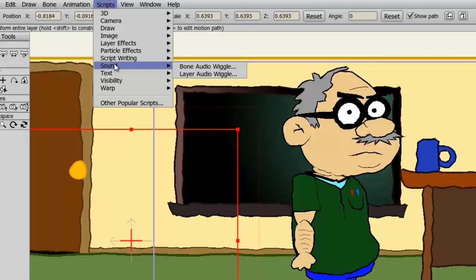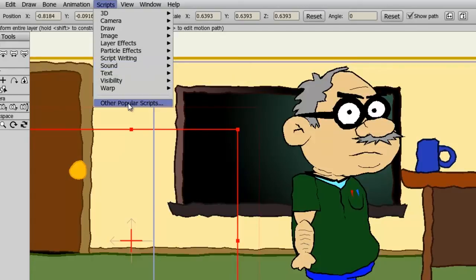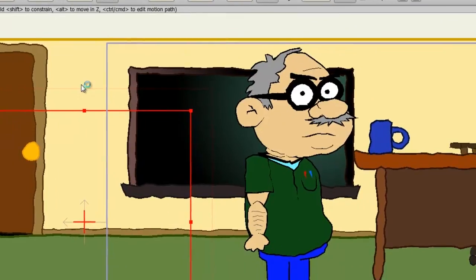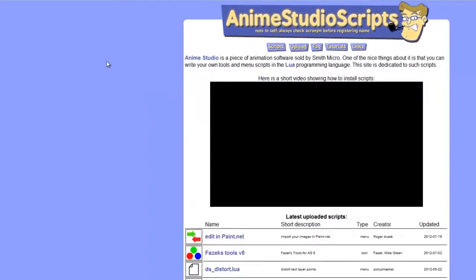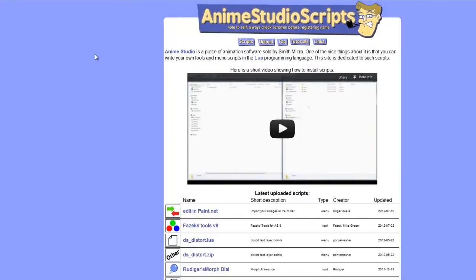Now let's say you want to add to these scripts, that you want to install more scripts or just see what's out there. You can always click on Other Popular Scripts. This will bring you to animestudioscripts.com. If you're looking for scripts I definitely recommend that you check out this website.